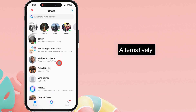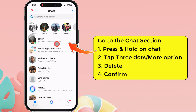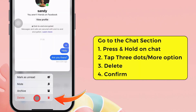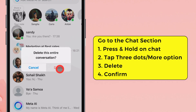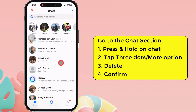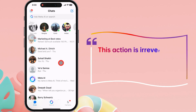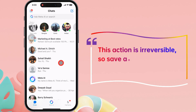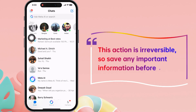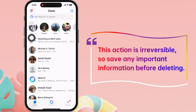Alternatively, press and hold on to the chat and tap the Delete option. A pop-up may appear that asks you to permanently delete the chat. Tap on the Delete option. This action is irreversible, so save any important information before deleting.